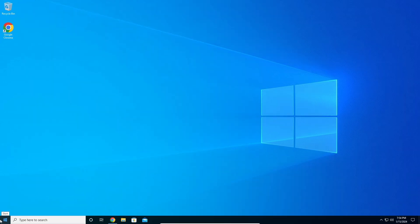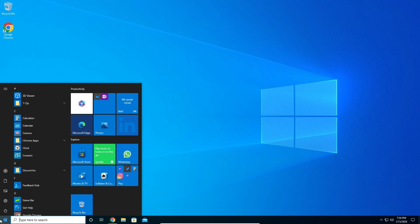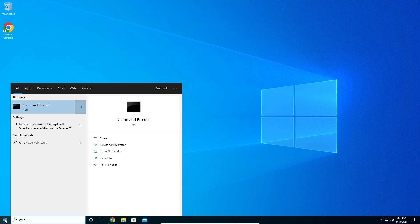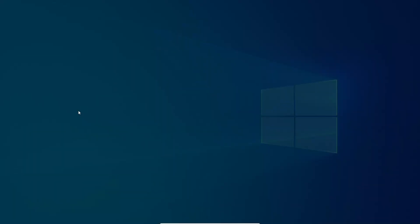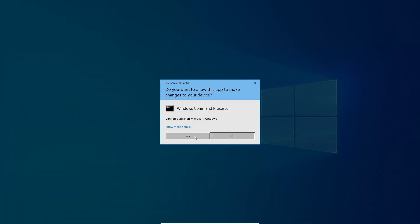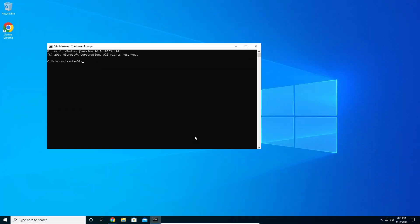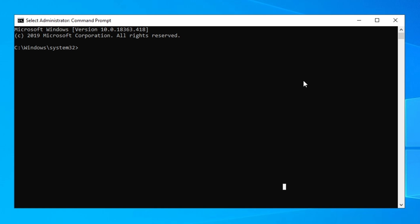The first thing we're going to do is go to Start and type 'cmd', then right-click on it and click 'Run as administrator'. Make sure you run it as administrator because if you don't, it will not work.